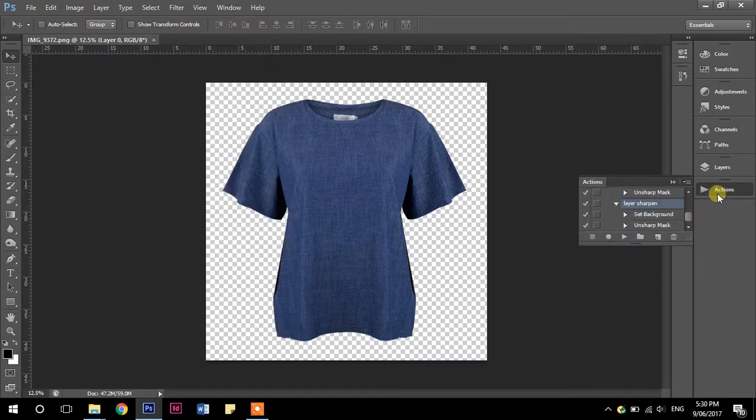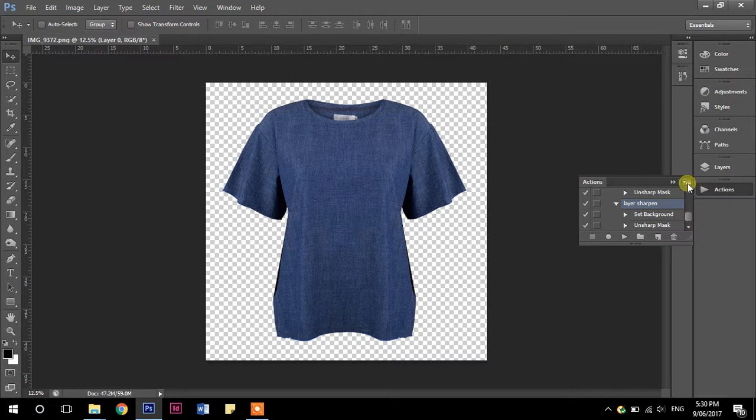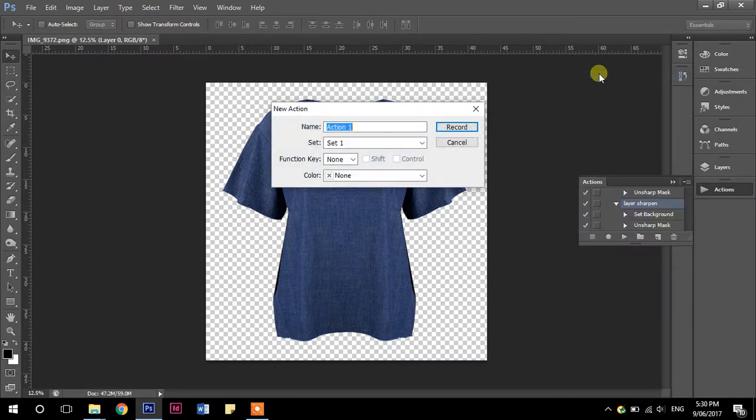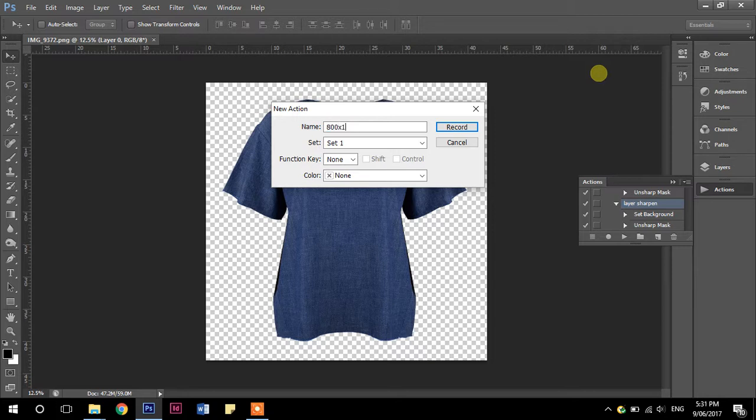And then to create a new action, what we want to do is go up to the little lines with the triangle next to it and new action. And I'm going to name this one 800 by 1200 because that's the size and shape that we are creating with this action. And we're going to click record.